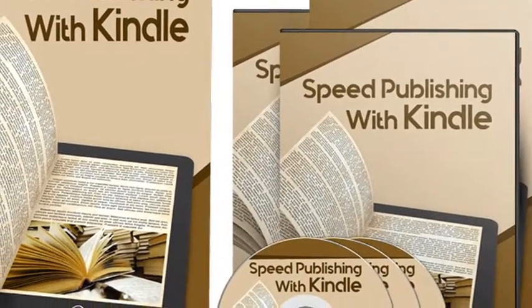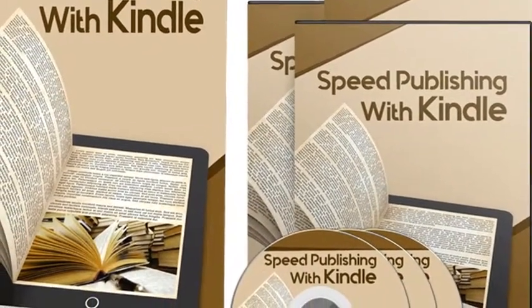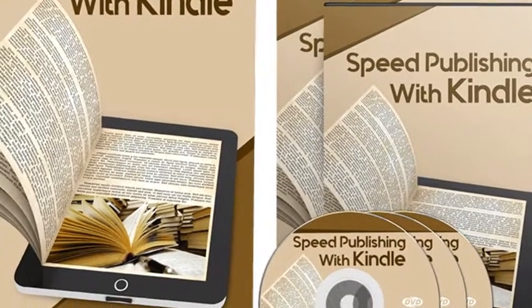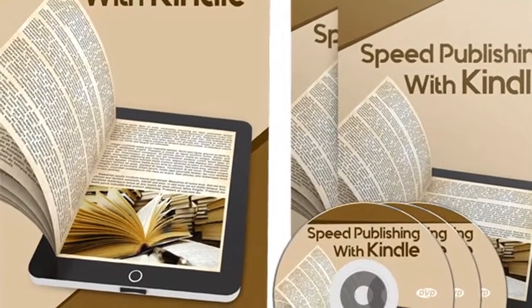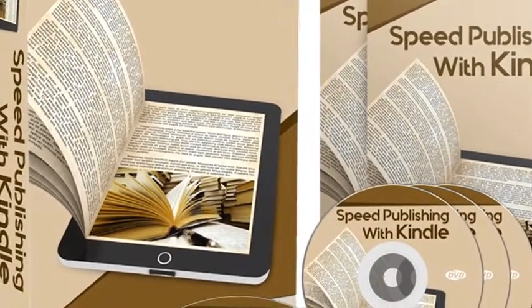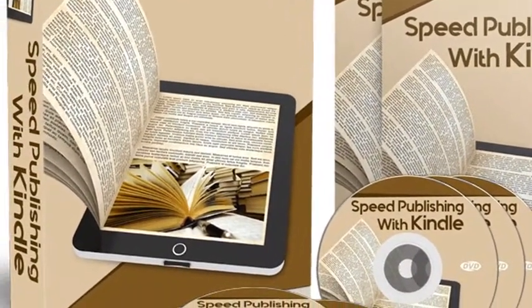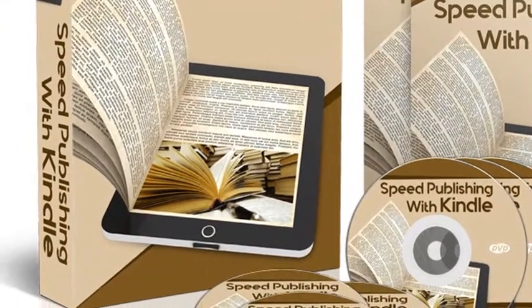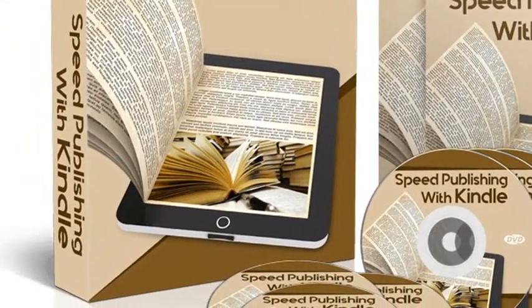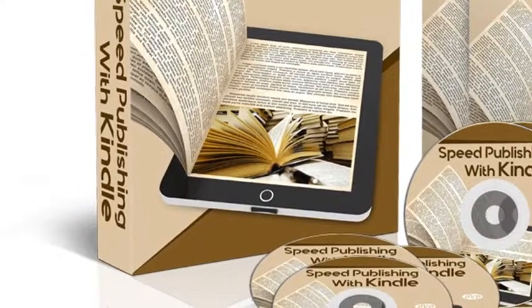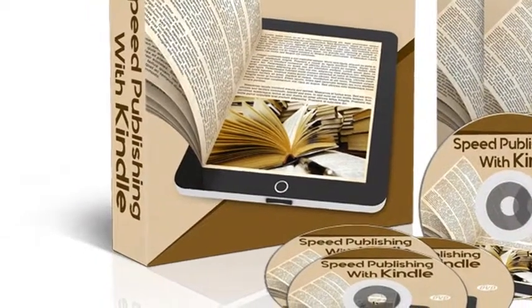Dear friend, if you've always been wondering how to sell more of your information products, then this is probably the most important letter you'll ever read. On this page, you'll learn a simple but yet so effective way to reach more people without spending a fortune on advertising.